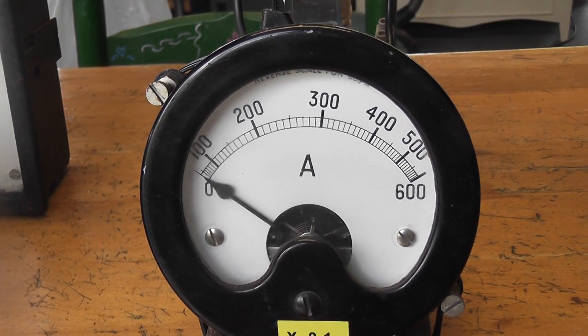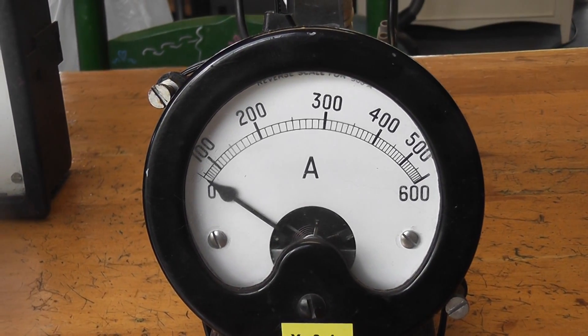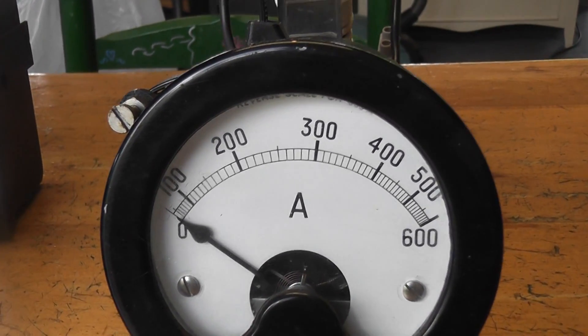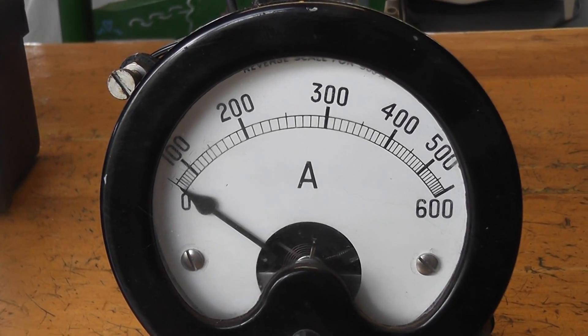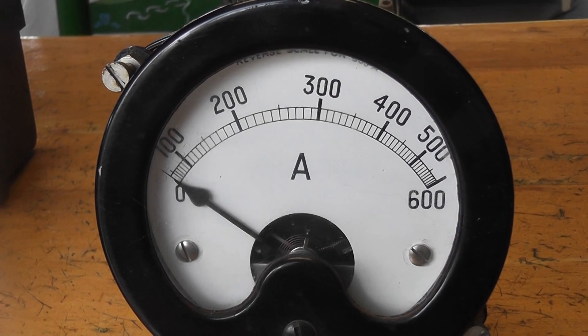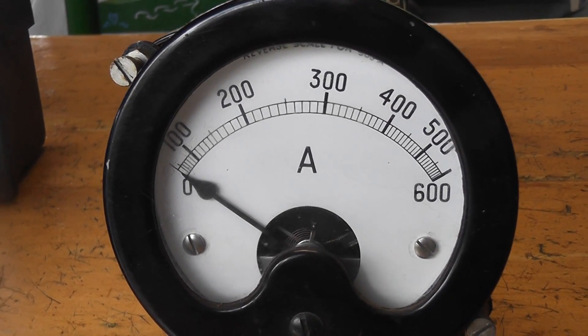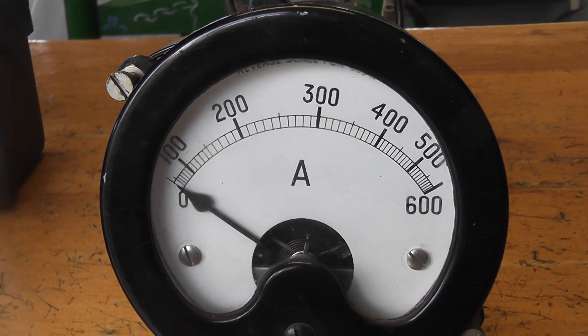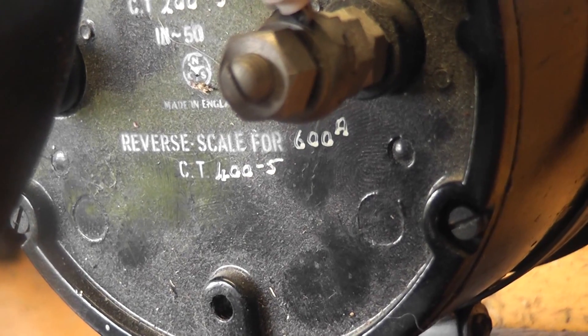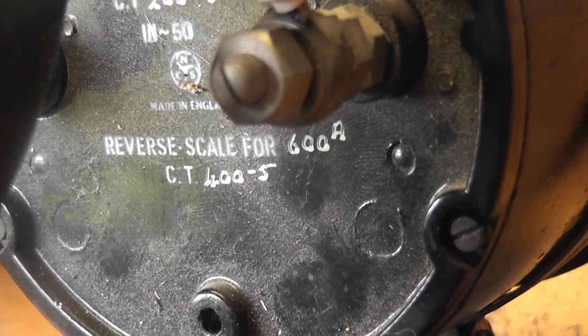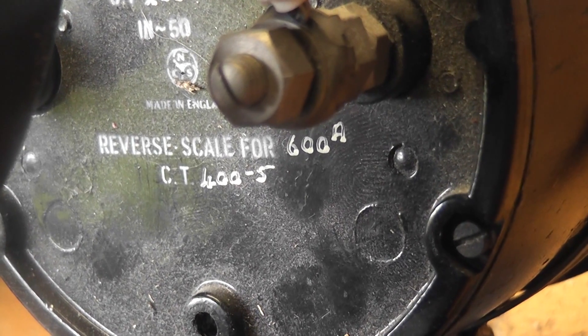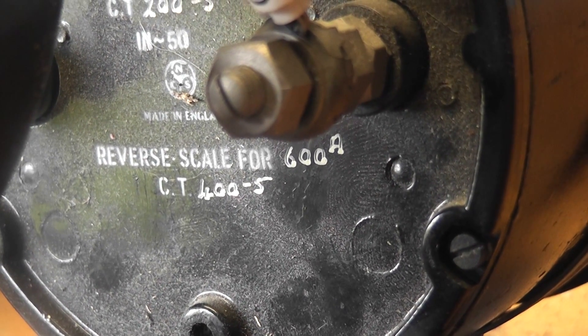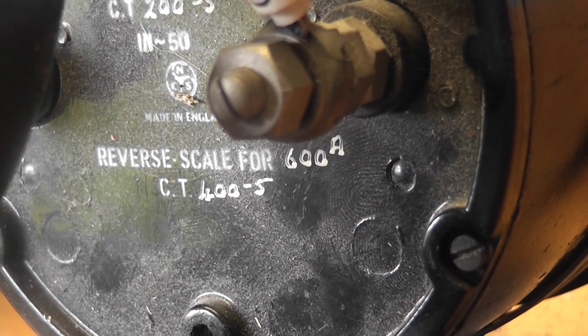This meter goes up to 600 ampere but the actual scale is set for 400 to 5 which is marked on the back of the meter. Nameplate ratings are often marked either on the back of the meter or on the nameplate at the front itself.